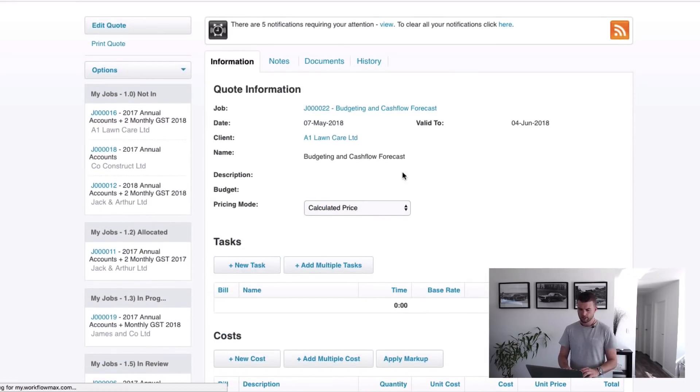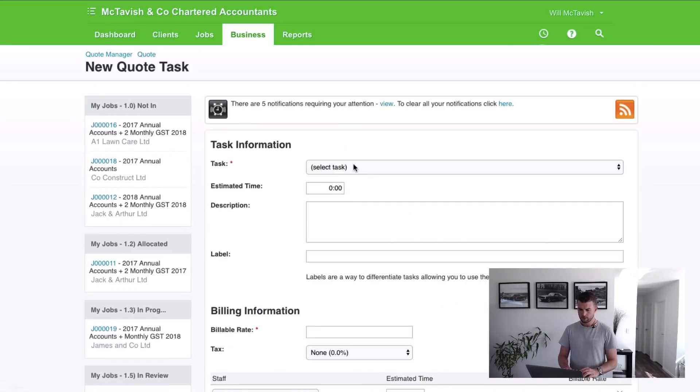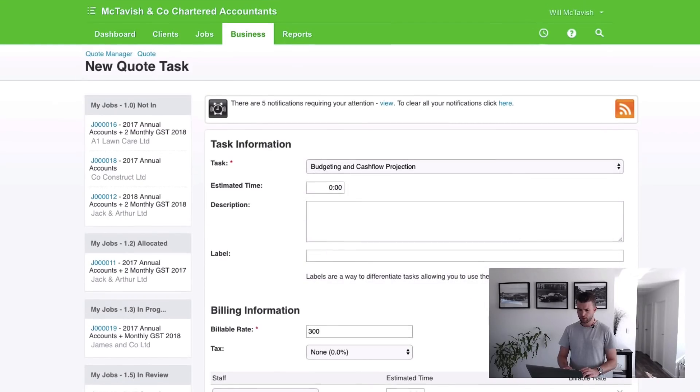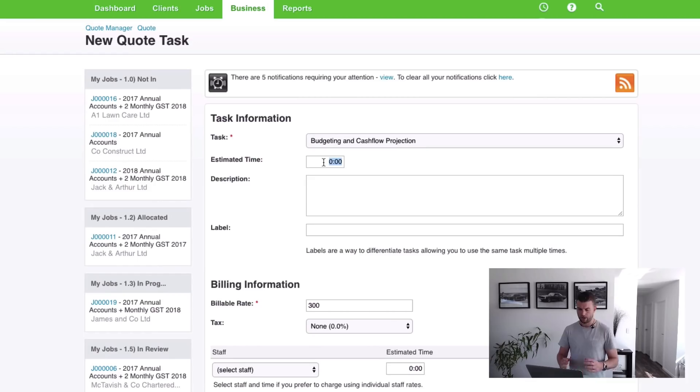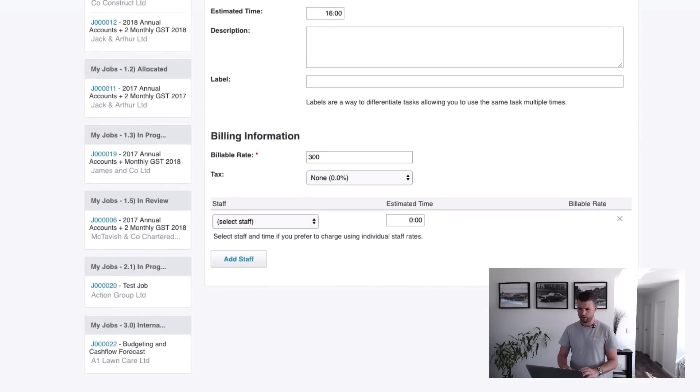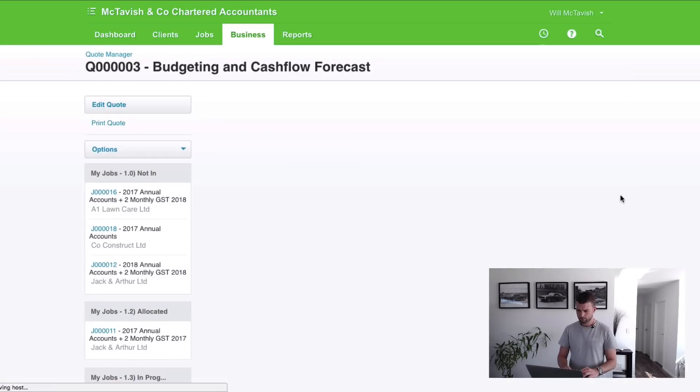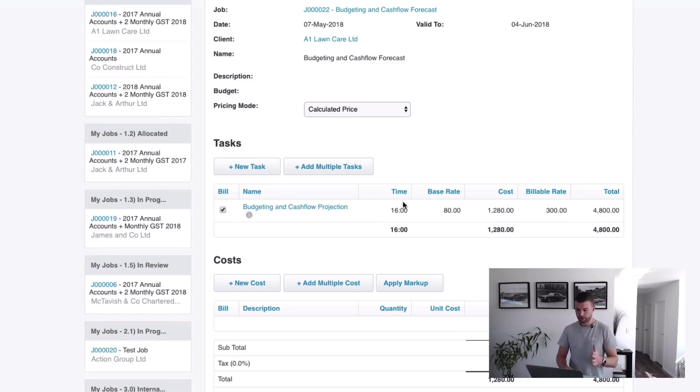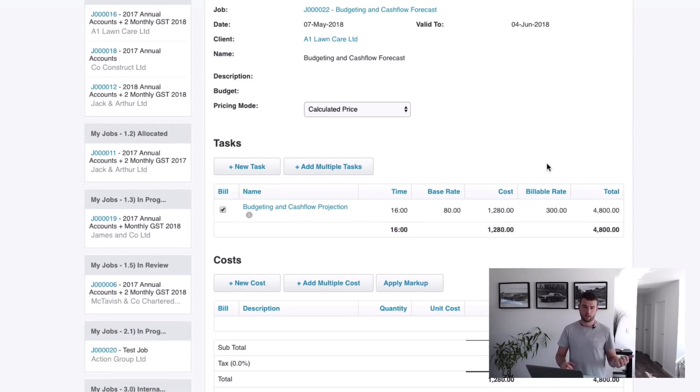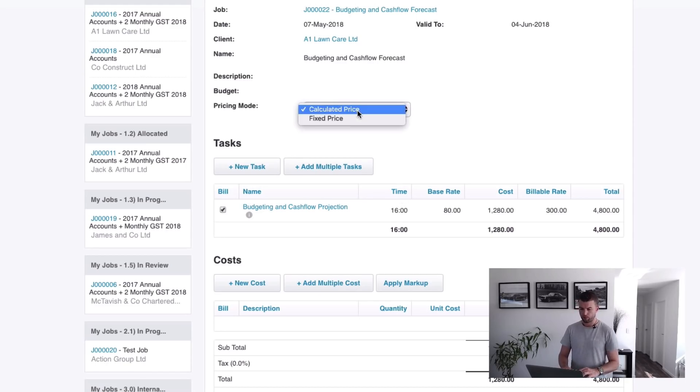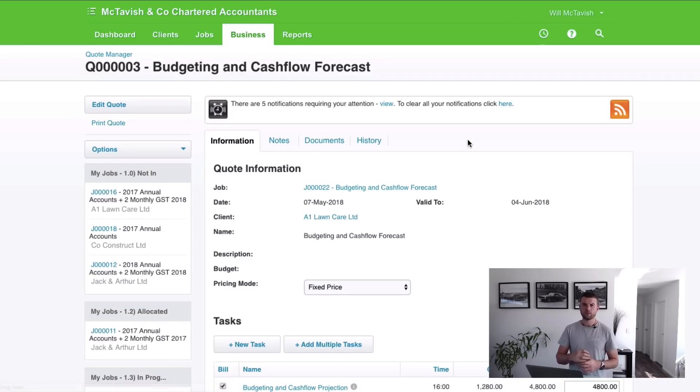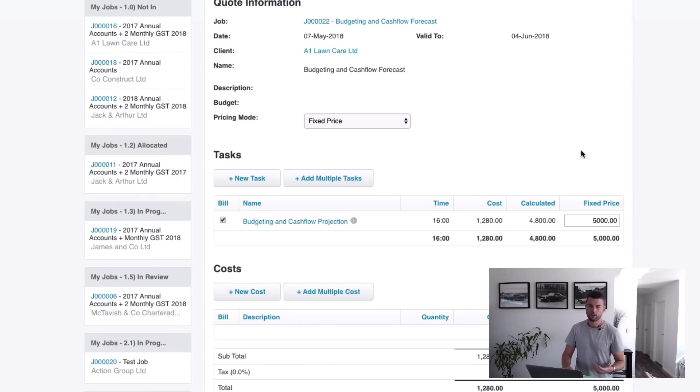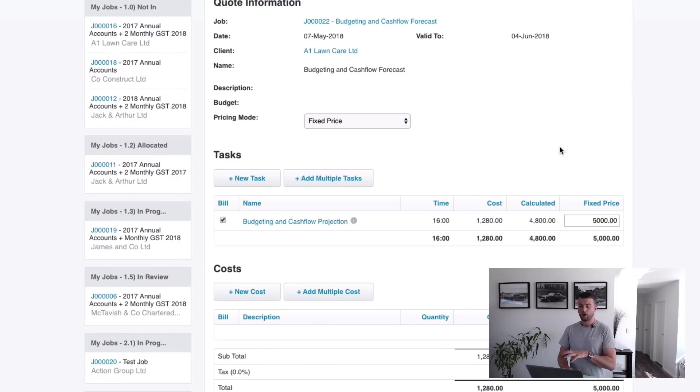Right, so now we're going to put in the information on this quote. If we go new task and then we're going to choose Budgeting and Cash Flow Projection, then we can put an estimated time in here. Let's say we estimate 16 hours and then hit save. What it does is it takes the 16 hours multiplied by the billable rate of $300 that was set up when we set the task up, comes to $4,800. Now we're actually going to quote $5,000 for this. What we can do is we can either wiggle around with the time there or we can make the pricing mode fixed price. When we choose fixed price, it gives us the ability to overwrite the amount like that. Make that $5,000. That really is my preference when we're quoting, as I like to update that pricing mode to fixed price.